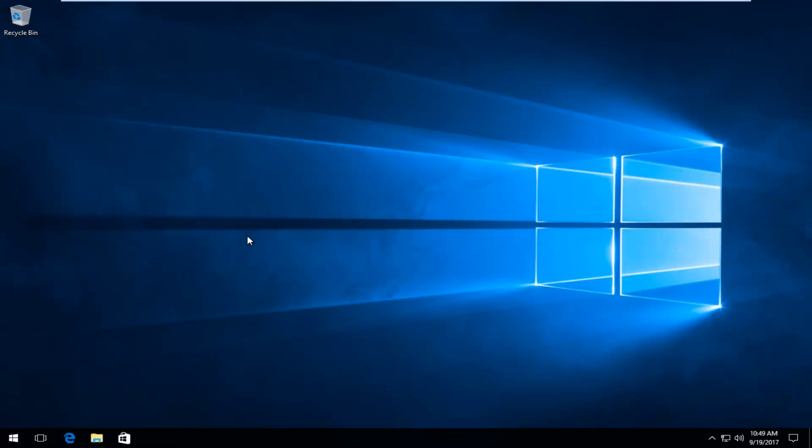Hello everyone, how are you doing? This is MD Tech here with another quick tutorial. Today I'm going to show you guys how to resolve if you're getting an issue that says that there was a problem resetting your PC. So in order to resolve this issue, I'm going to go through a couple of different potential workarounds for you guys.